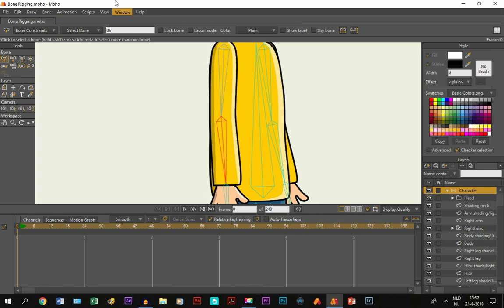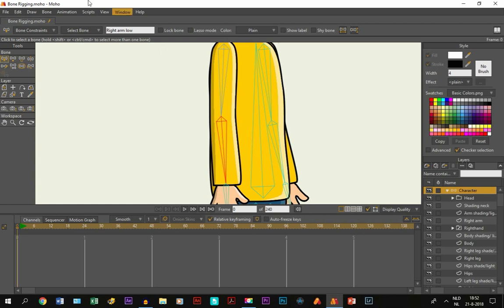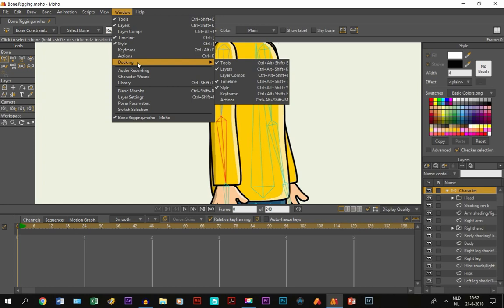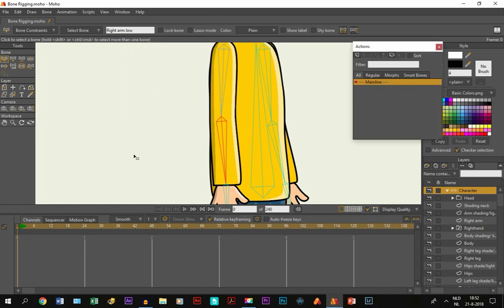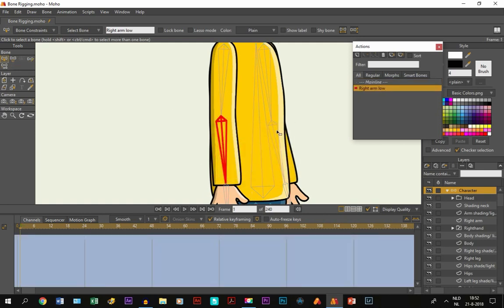So, we go to the bone layer right here and we select the bone that we move to bend, which is this one right here. If you select the bone, the name of the bone will appear right here, which is B6. Now, you can give it a name yourself. So, let's say you would name it Right Arm Low.